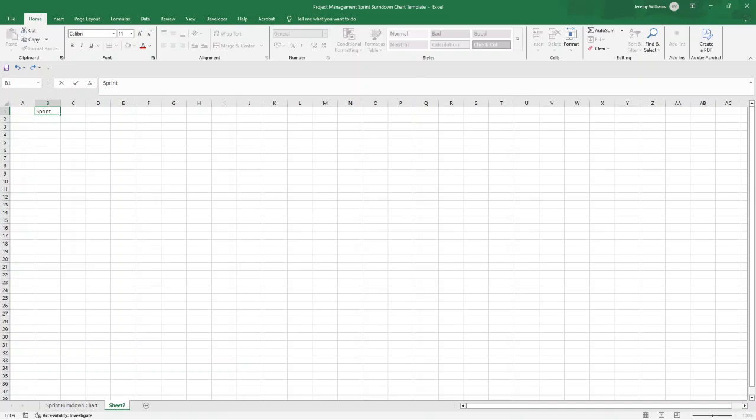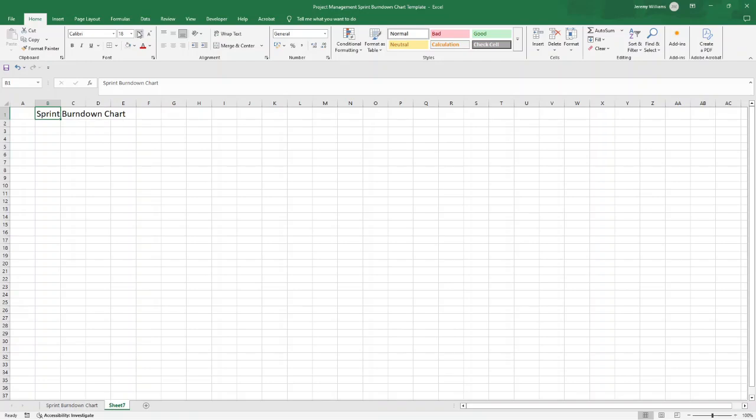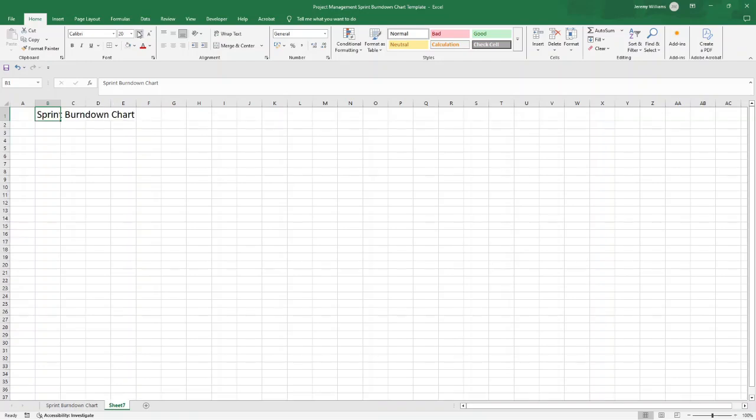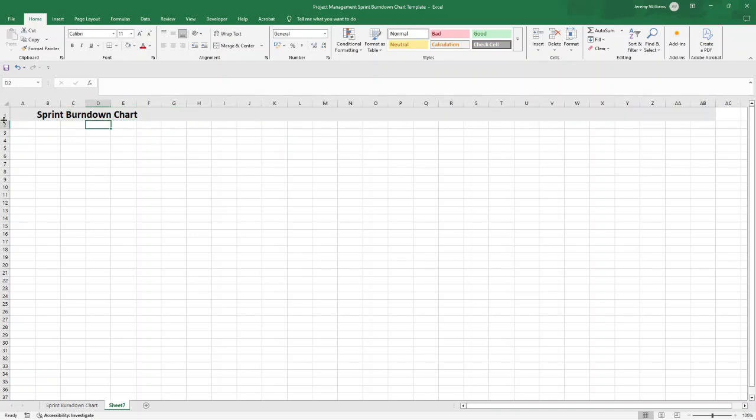The first thing I would recommend that you do is give your document a title in a brand new workbook or worksheet. That way, if you share this with any stakeholders, they know exactly what they are looking at. So I've just typed in 'Sprint Burndown Chart' in B1. I'm going to bold that out and put some gray fill color as the backdrop there.